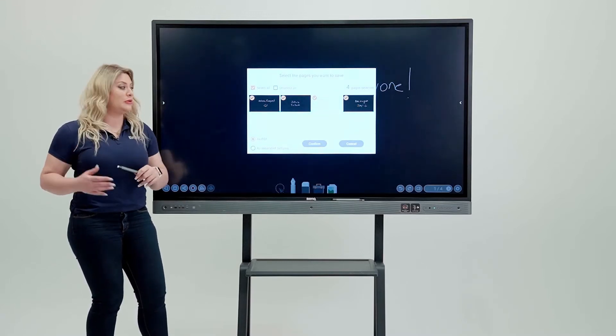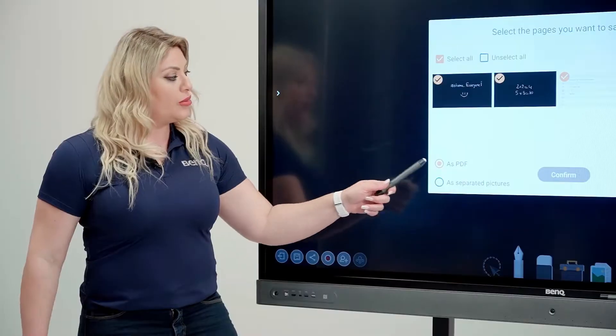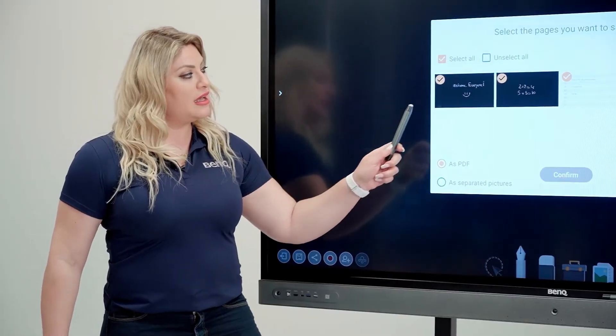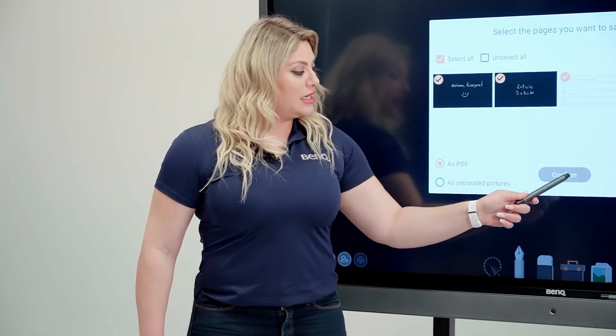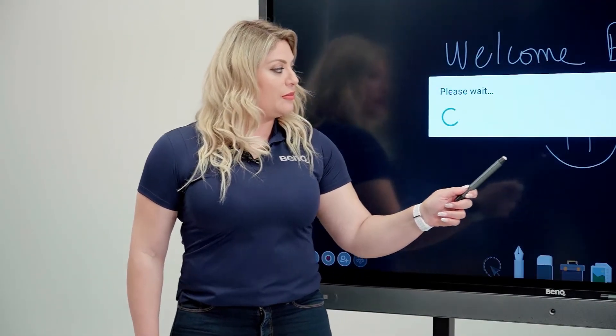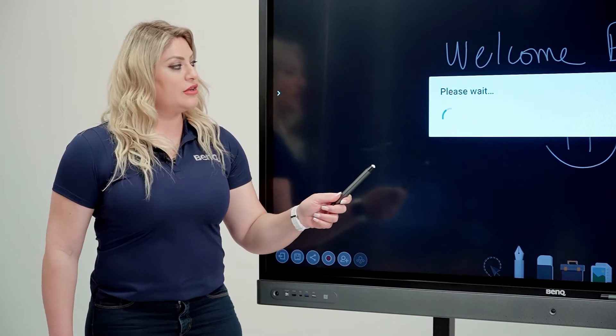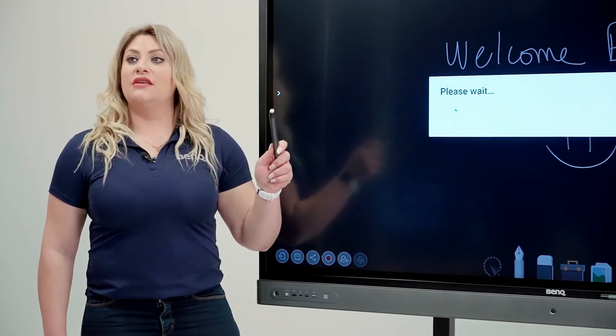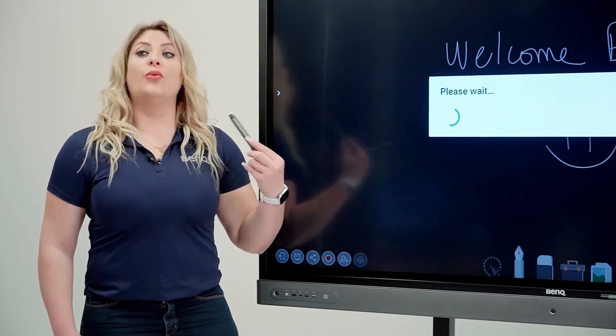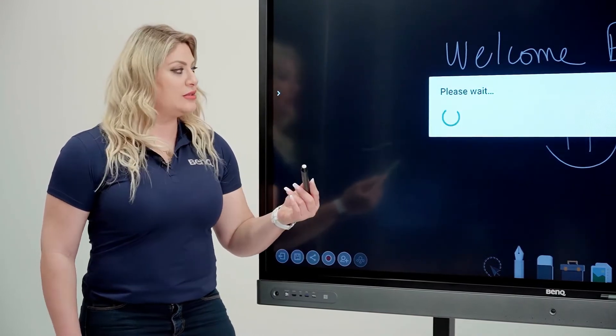We're going to go with PDF, we're going to select them all and we're going to hit confirm. Once we hit confirm, it's going to give you the option where would you like to save them.